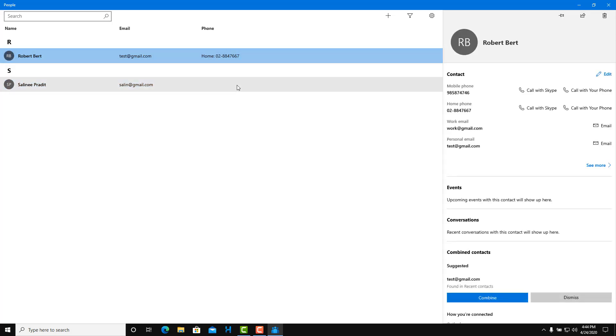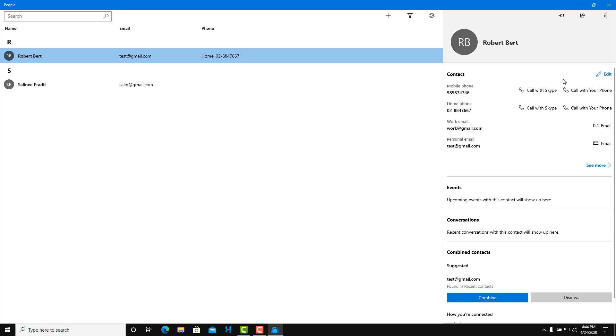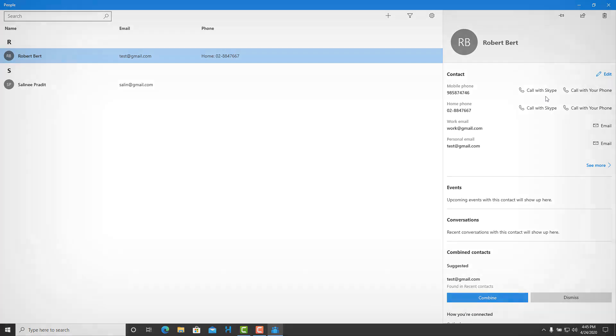Over here you can see that you also have option to call it with your phone. If you have your phone connected with your computer, it'll dial the number from your phone. If you press call to Skype, it'll open up Skype, sign into your Skype account and call from there as well. That is how you use the People's app inside of Microsoft Windows 10. Hope you guys learned something. As always, please like, comment, share and subscribe.